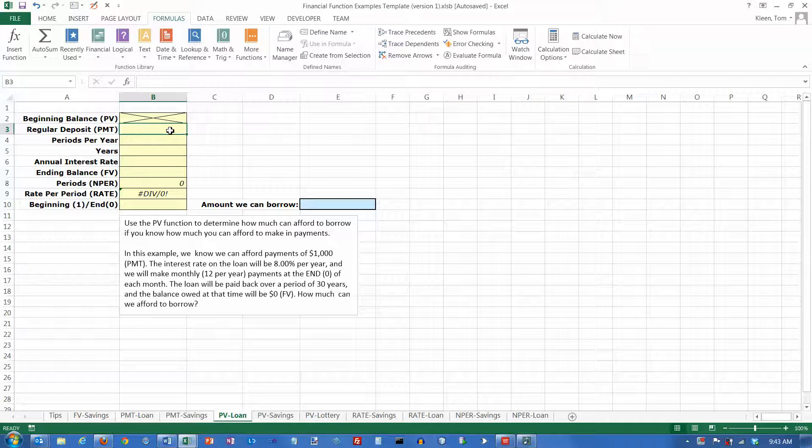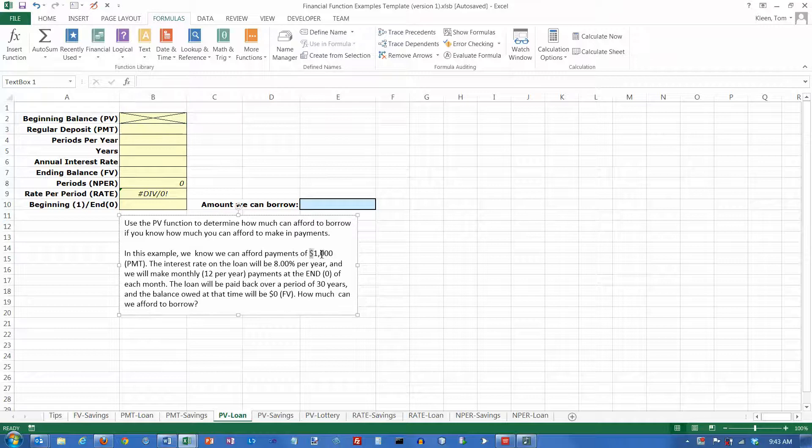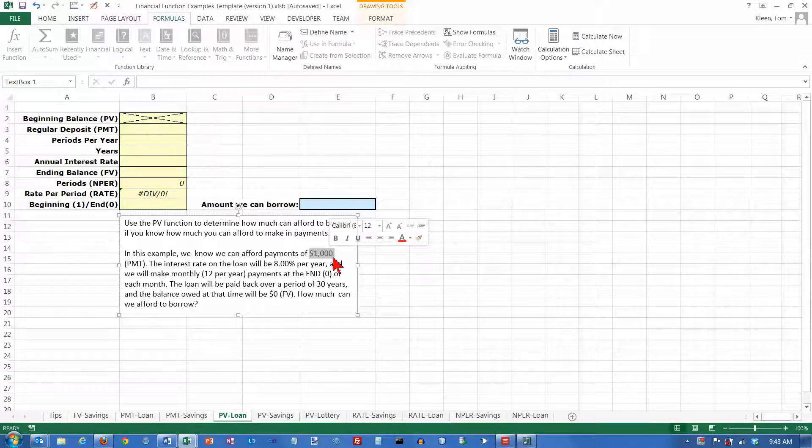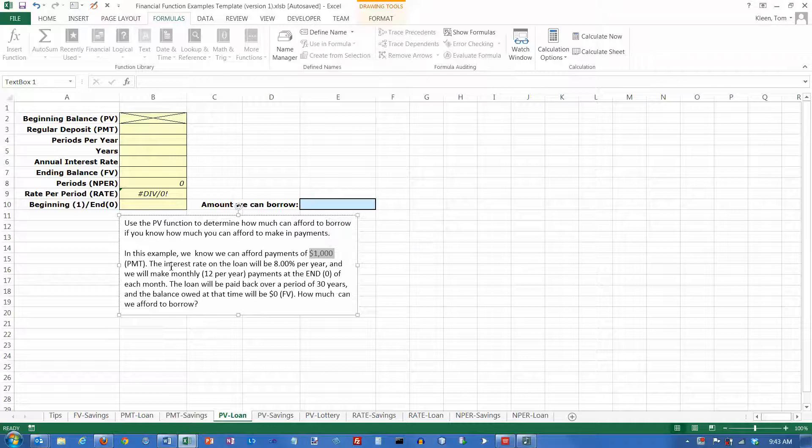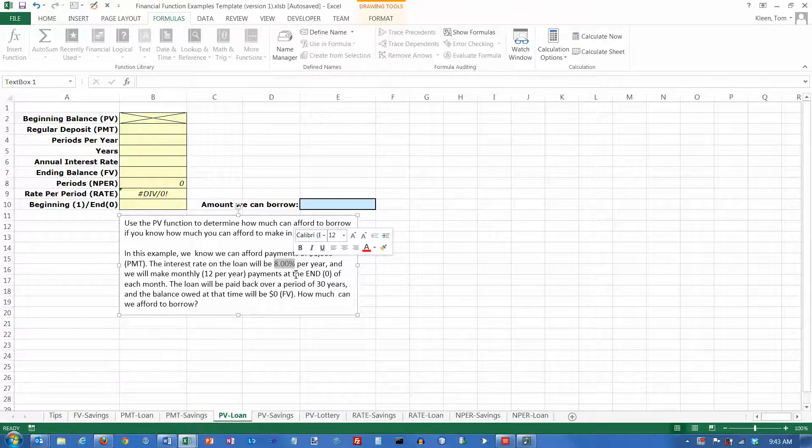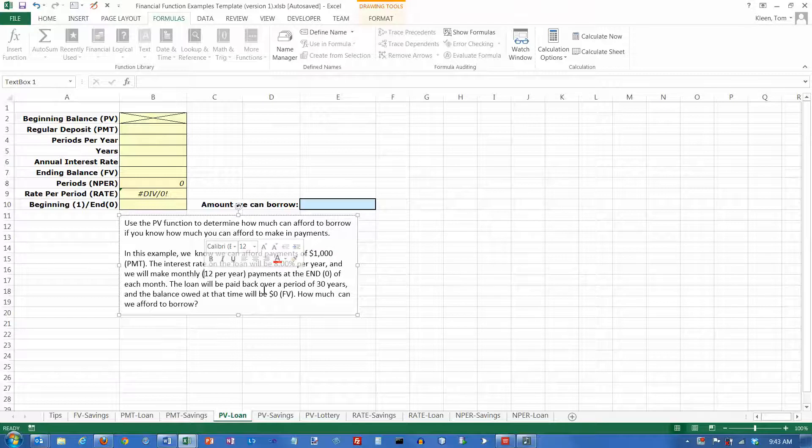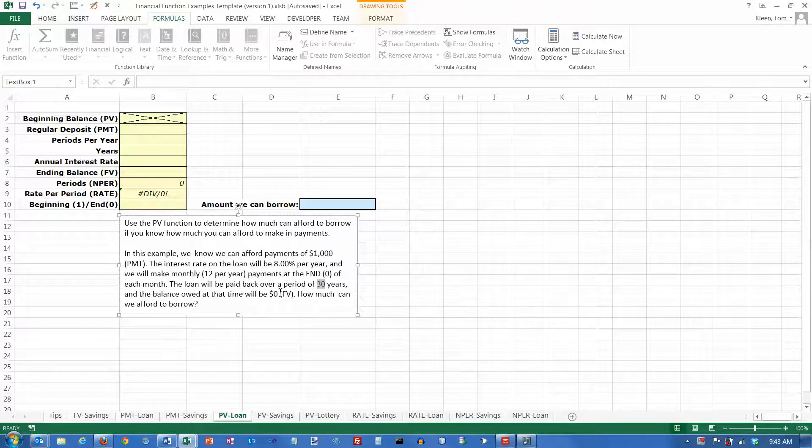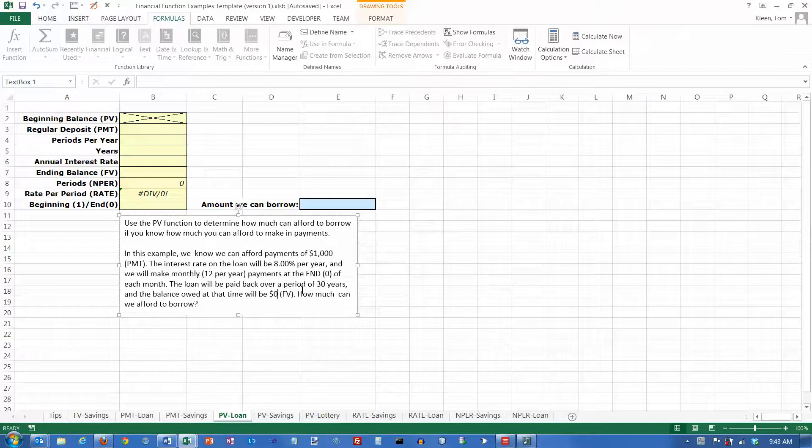So let's say that you're considering buying a house and you know that you can afford monthly payments of $1,000, and the interest rate on the loan is going to be 8% annually. You'll make 12 payments per year and you're going to pay the loan off over 30 years, and obviously the balance will be zero at the end.